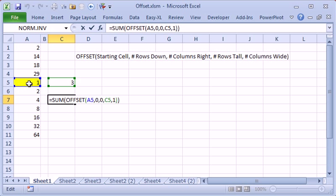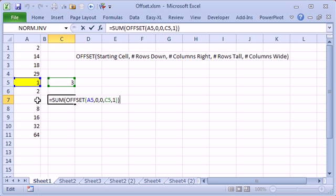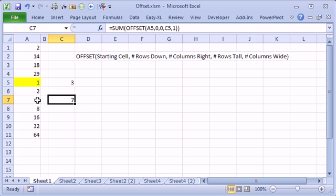So we start from A5 and we're going to go 0 rows down, 0 columns over from there to get to the starting cell, and then how tall is it going to be? It's going to be, in this case, 3 cells tall, so we're going to get 1 plus 2 plus 4, should be 7, right?